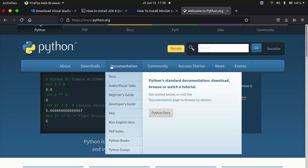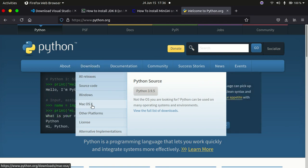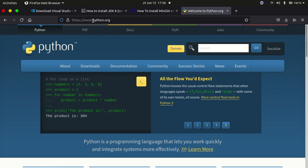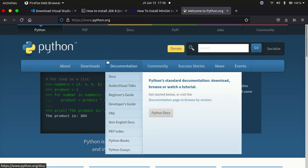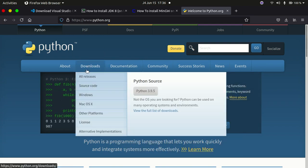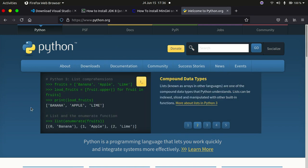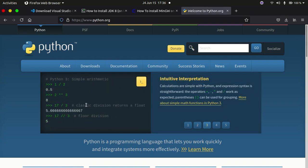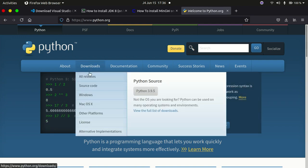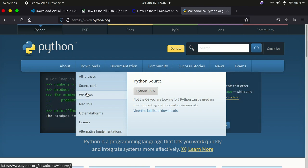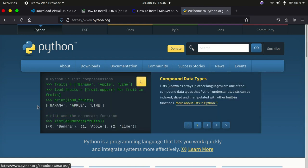If you want to use Python, you need to install the Python interpreter. Go to python.org, head to the downloads section, and download according to your operating system. On Linux it comes with Python by default. On Windows, install it and make sure you check the option to add it to the PATH. On macOS, click the link and install it that way.